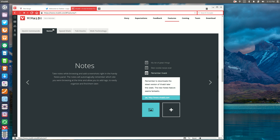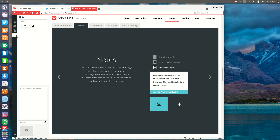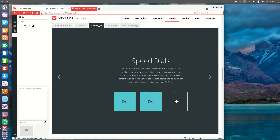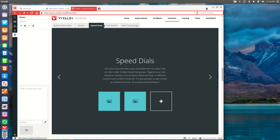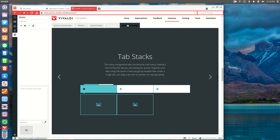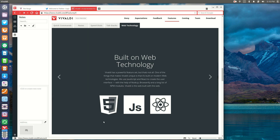At the moment you can see all the different notes on the vivaldi.com website, including a notes feature which is pretty helpful if you're putzing around on the web and want to take screenshots or add notes, and you can organize them in the notes tab. You've also got your speed dials, tab stacks, and it's built on open web technology such as JavaScript and HTML5.